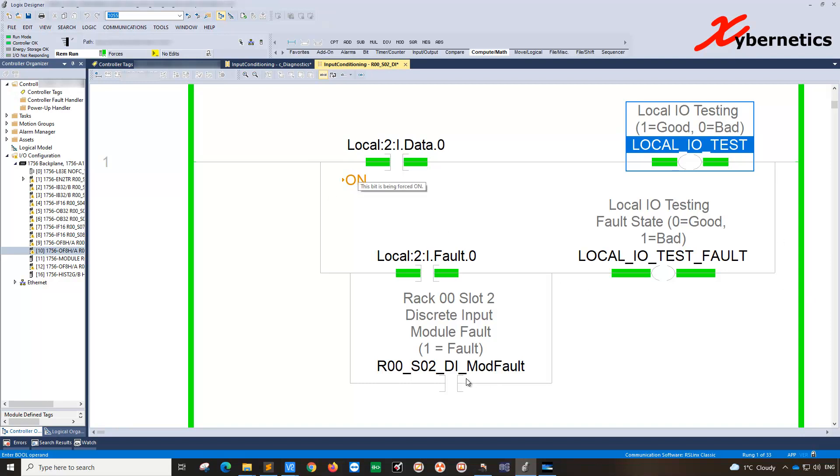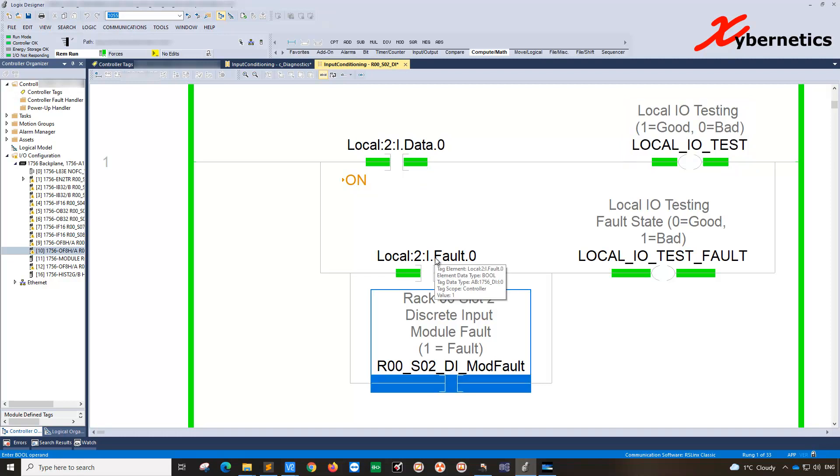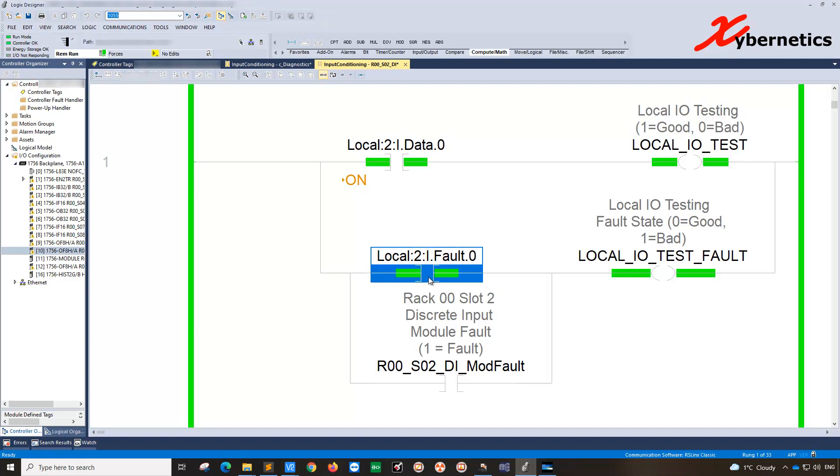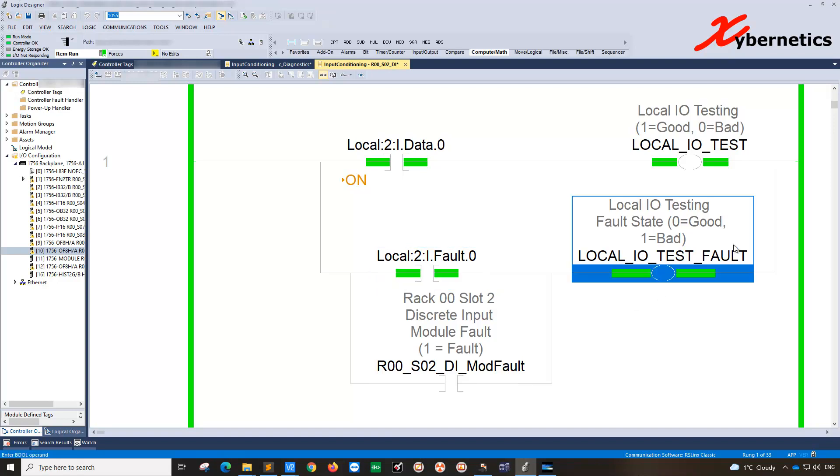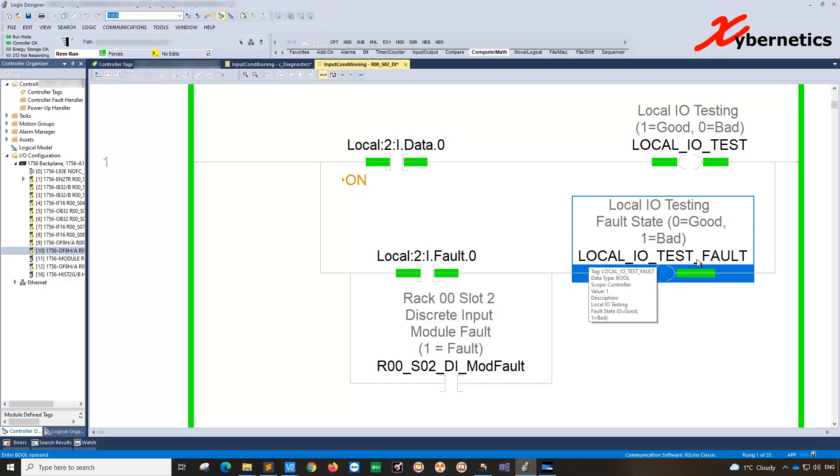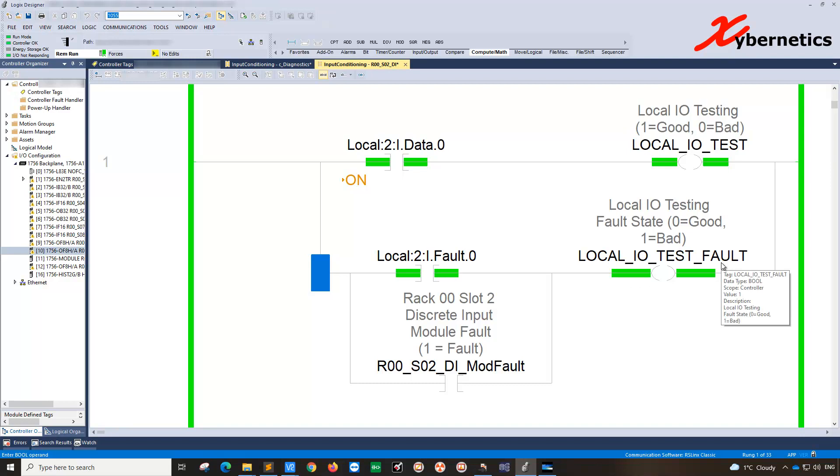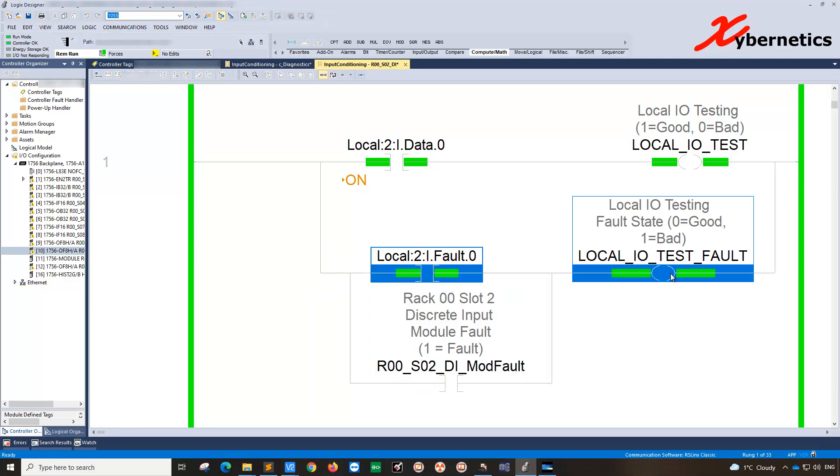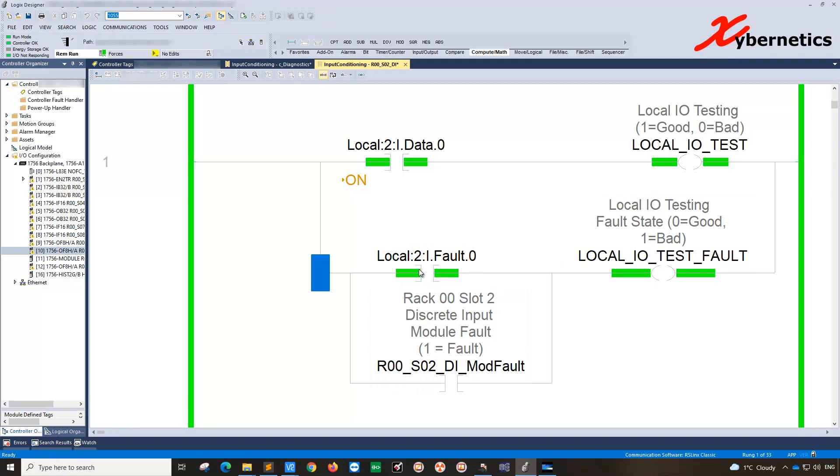I've got another one latched at the bottom that looks at the module fault status and also looks at the channel fault as well. If your module or channel is faulted, I trigger another variable called local IO test fault. This could be anything, say for example LSL L1000 fault IO fault. This actually tells you the fault status of that particular channel.